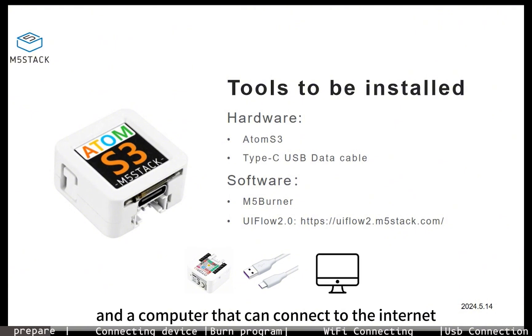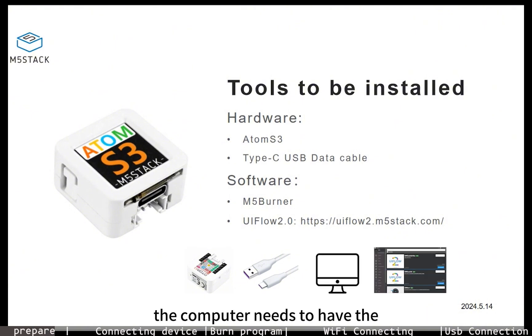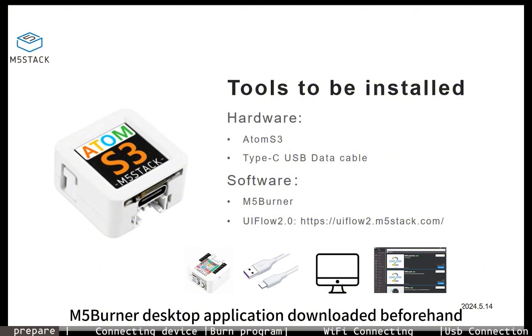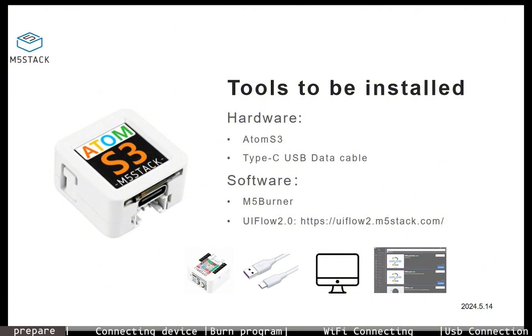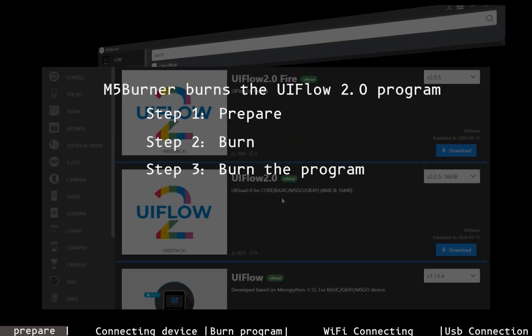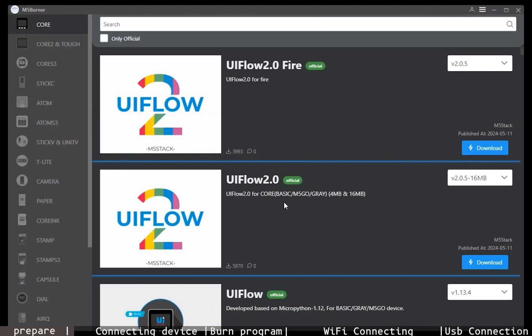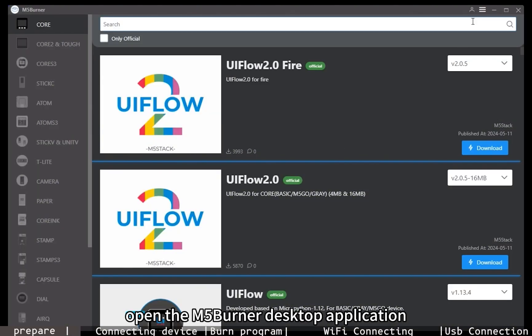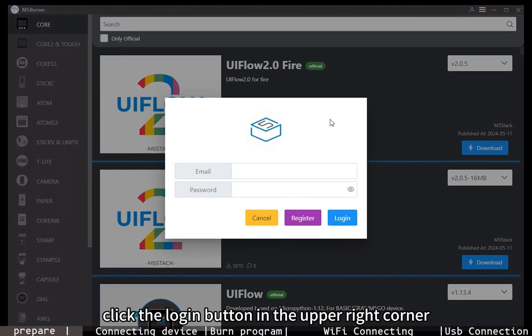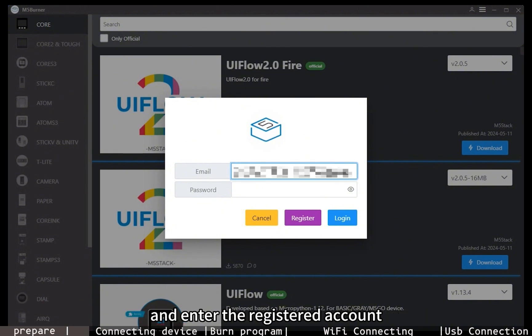The computer needs to have the M5 Burner desktop application downloaded beforehand. Step 1: Preparation. Open the M5 Burner desktop application, click the login button in the upper right corner, and enter the registered account.